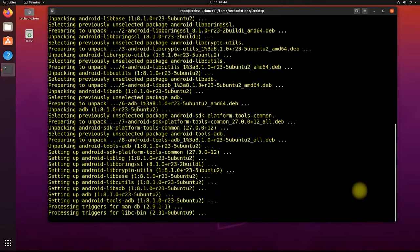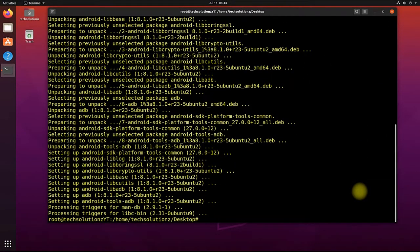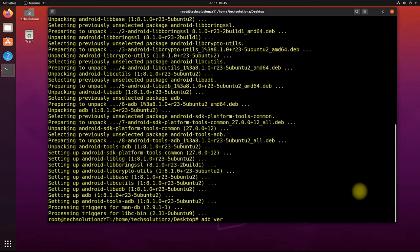This may take a while to download and install. It's done. You can use ADB version command to see the installed version of ADB tools on your Linux.